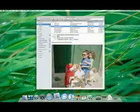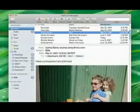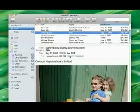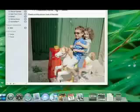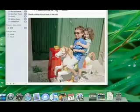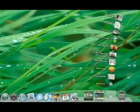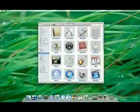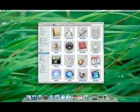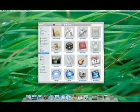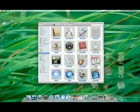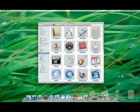Now downloaded files and saved email attachments automatically go into a stack, which signals that a new item has arrived. If you want to make a new stack, just drag any item or group of items to the dock.